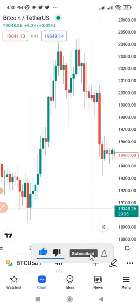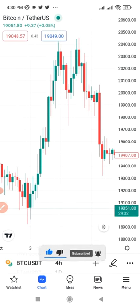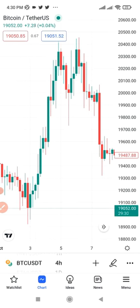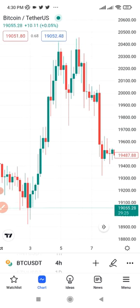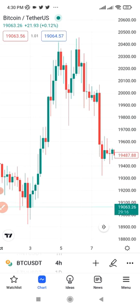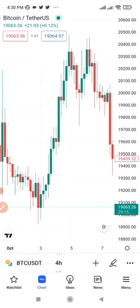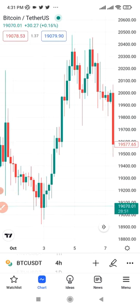To get started you need a TradingView account — a free account will do because we are not going to use more than three indicators. You also need an account with an exchange; I'm doing this with Binance. I'll leave links to TradingView and Binance in the video description to sign up if you don't have an account already.